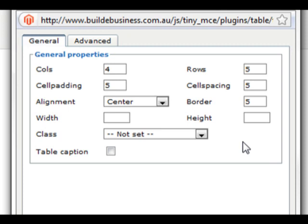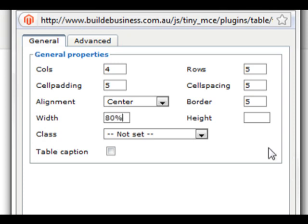The width of the table will determine how far the table will span across the web page. We would like the table to take up 80% of the page's width. Table height takes on the same principle as width.